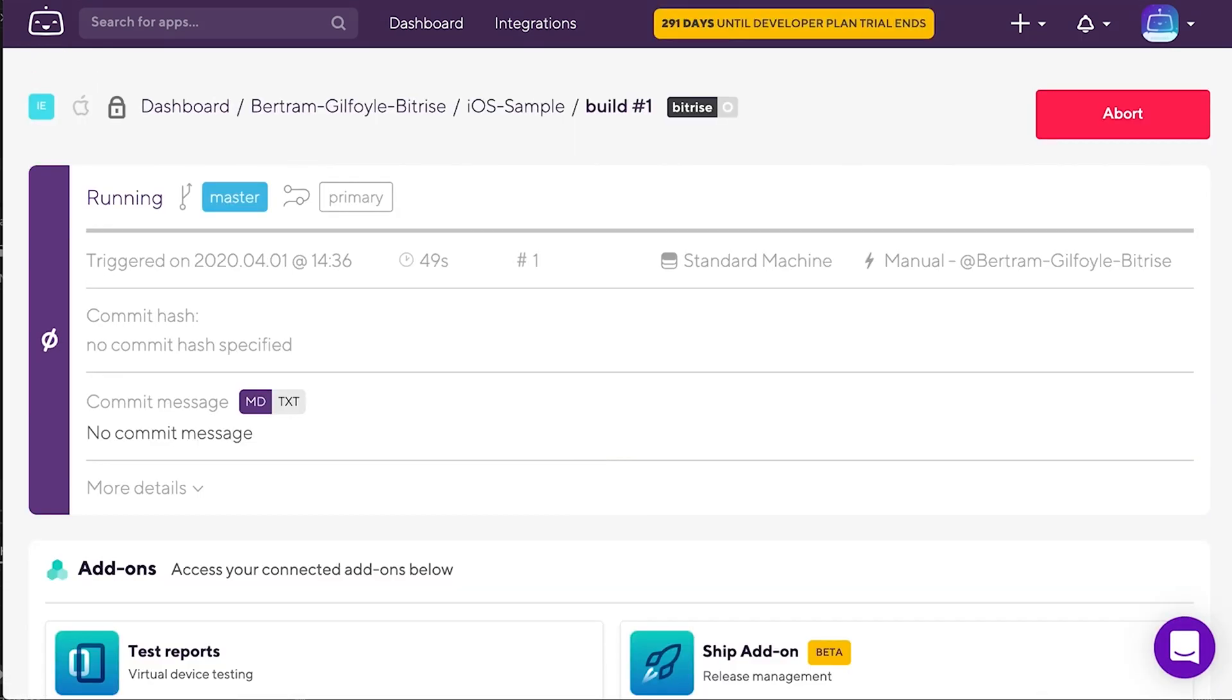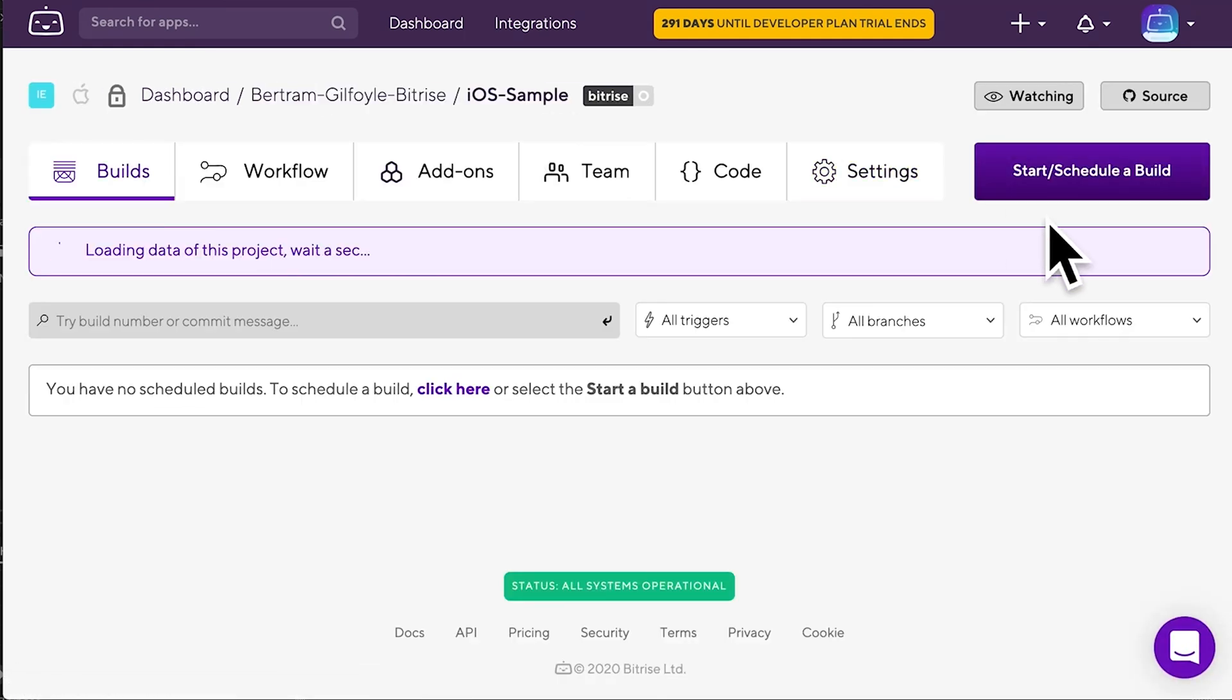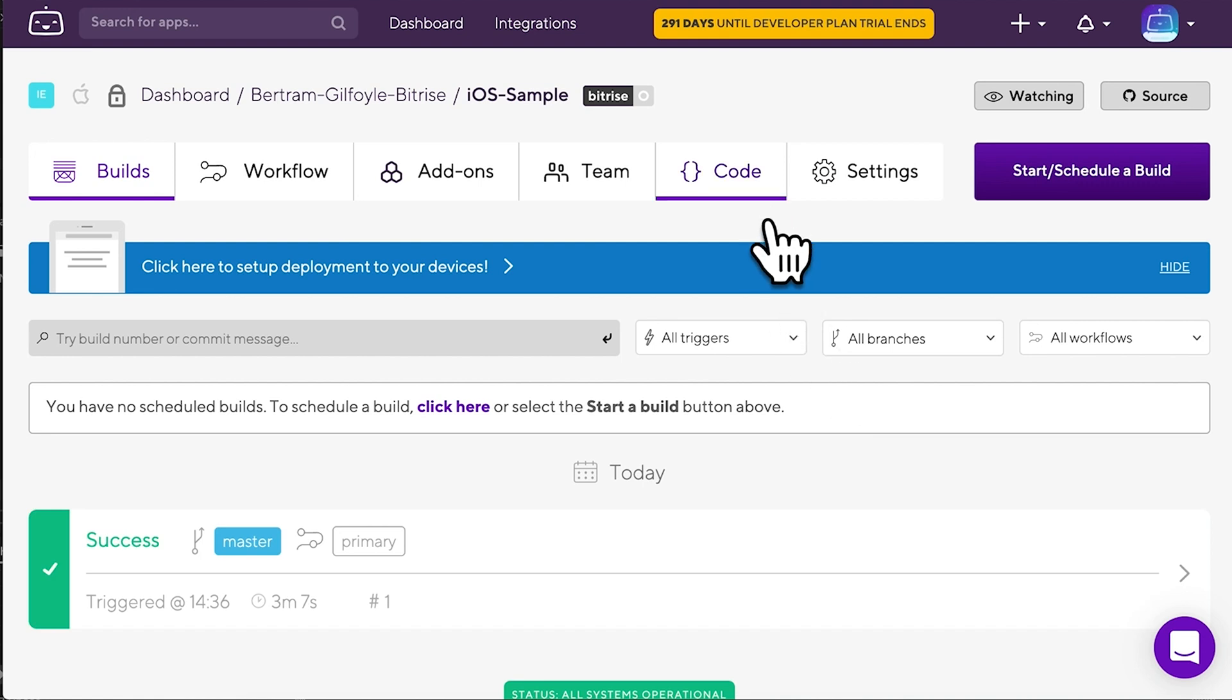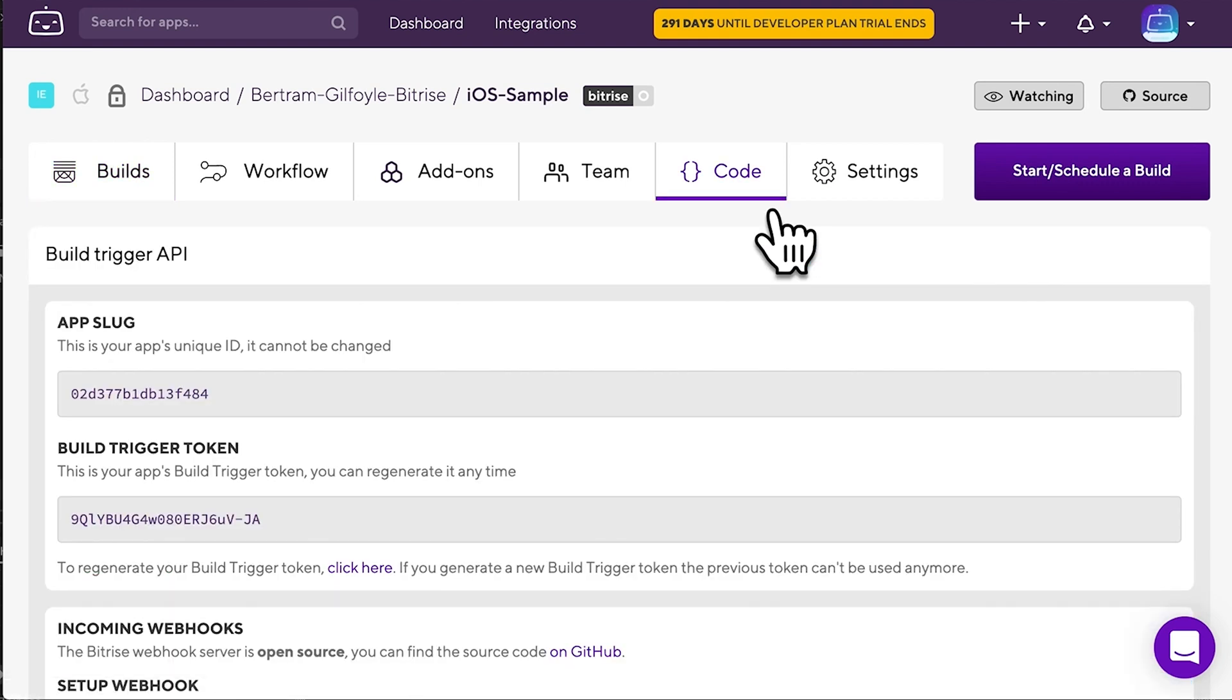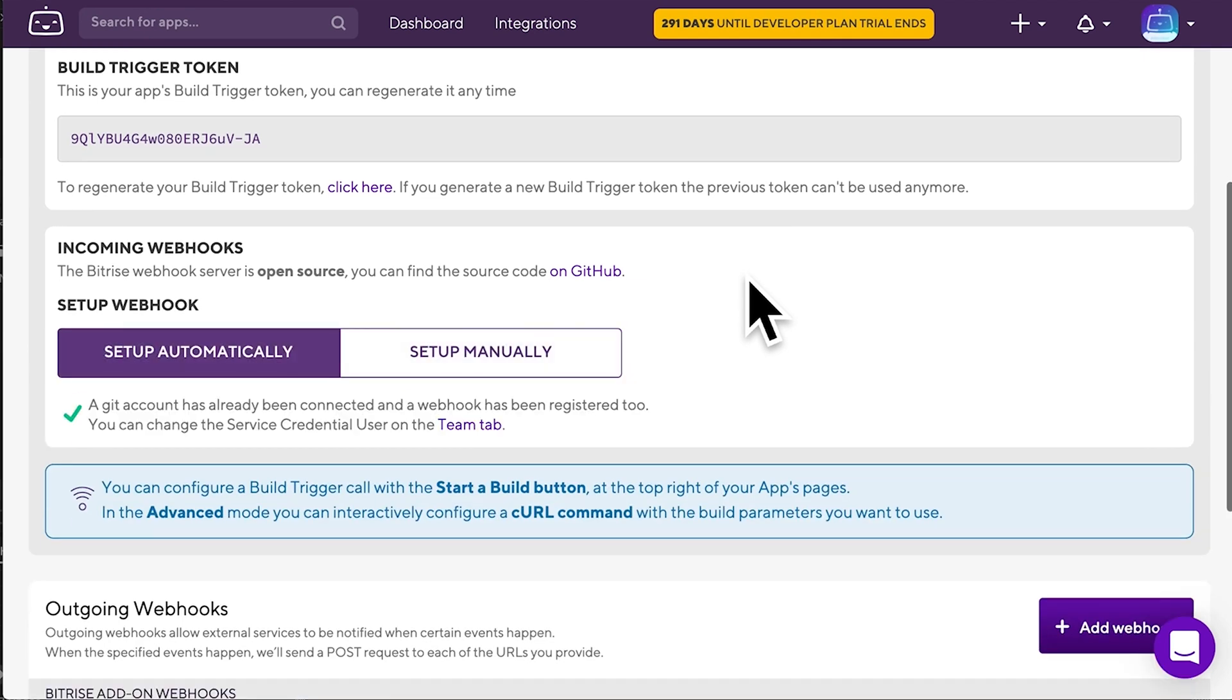If you didn't do this when adding the app or if you just want to add another webhook, don't worry, it's simple. Go to your app and find its code tab. Scroll down to the incoming webhook section and click Setup Automatically. Again, Bitrise automatically adds the webhook to the app's repository.